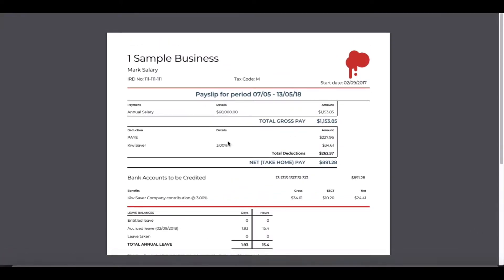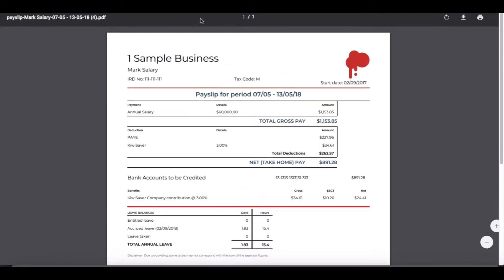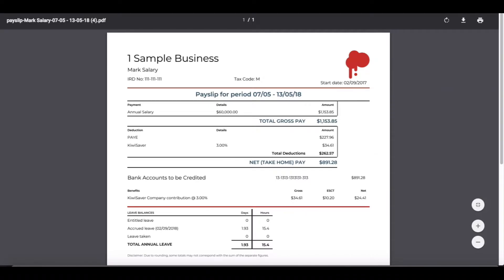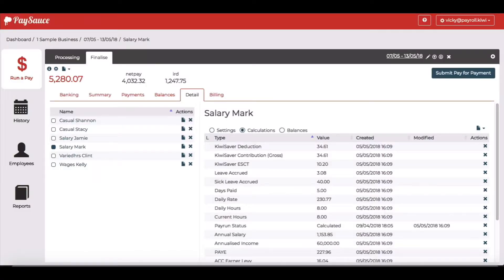As it opens in a separate tab at the top of the screen, I can just close it again and return back to the original screen. So that's how to see a pay slip for one employee while the pay is open.